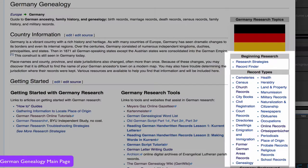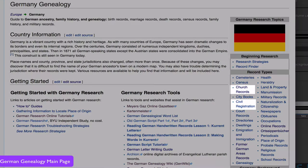In the right sidebar, you will find links to educational articles on different record types. To prepare to do family history research in Germany, I strongly suggest that you read the article on church records and civil registration. Those are the two main record groups that you will be using.